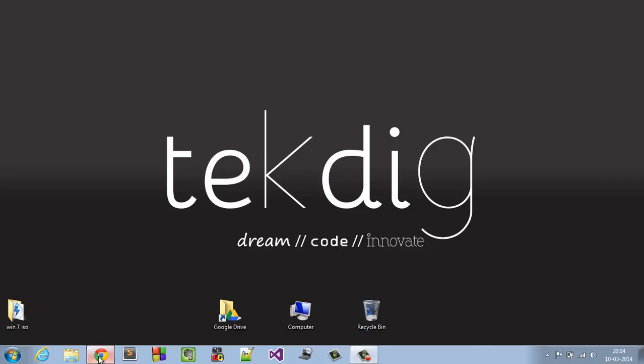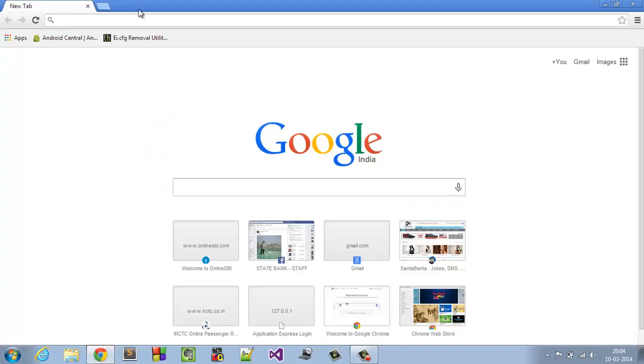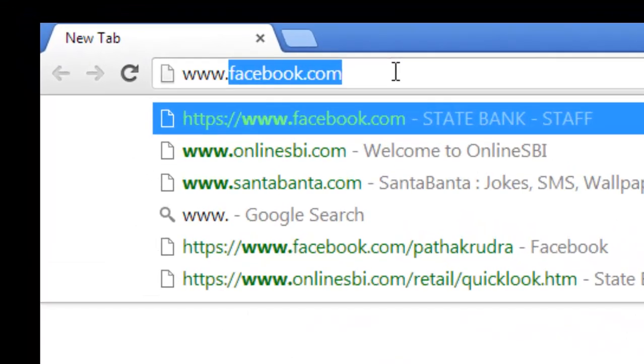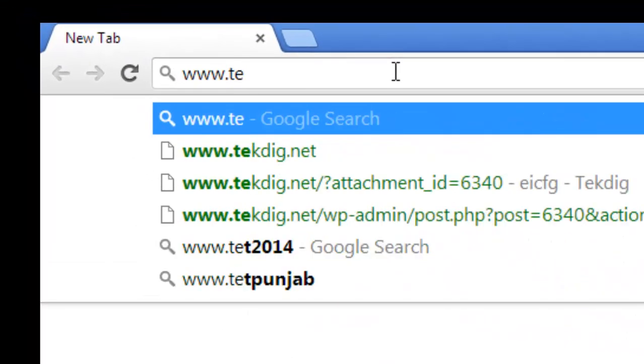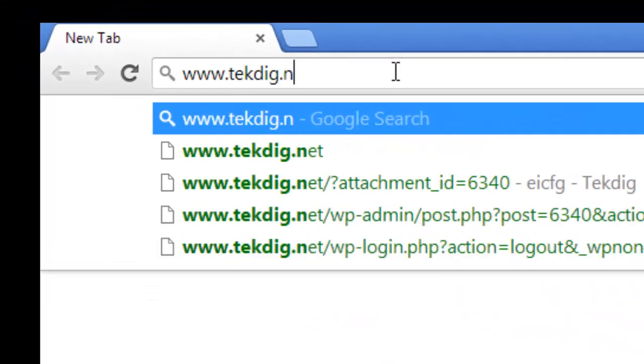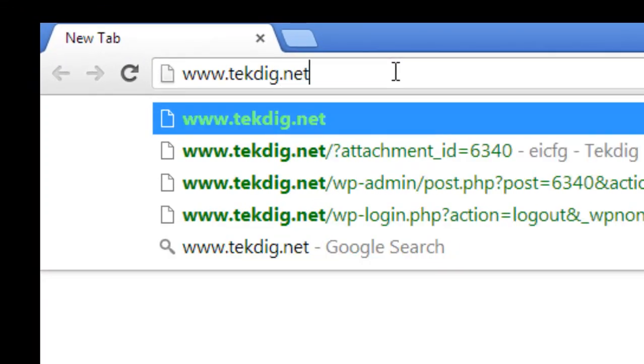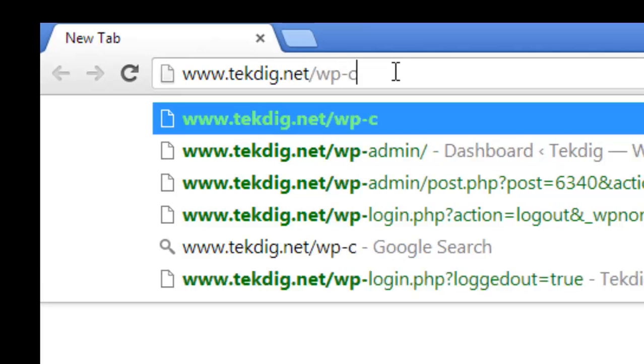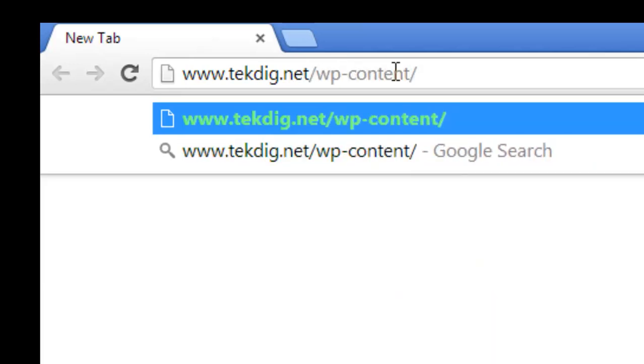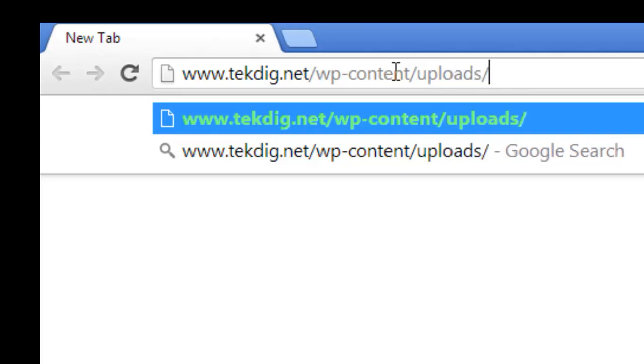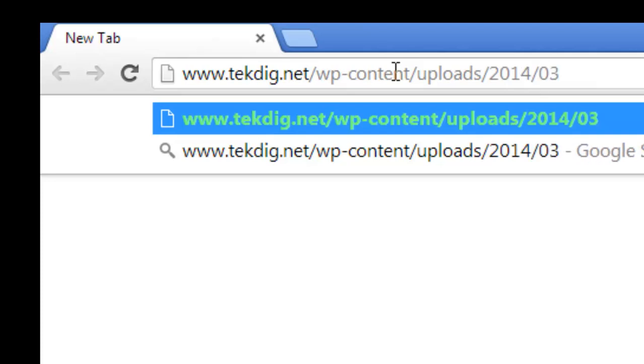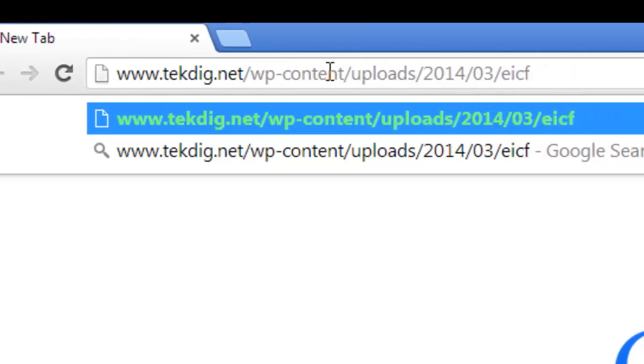First of all, go to web page www.tekdig.net/wp-content/uploads/2014/03/EICFG.zip.